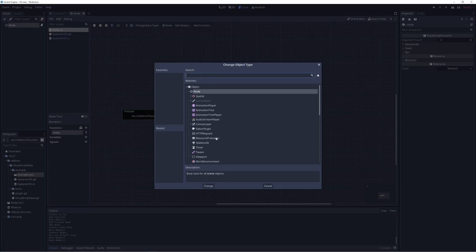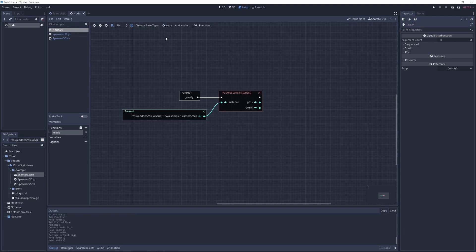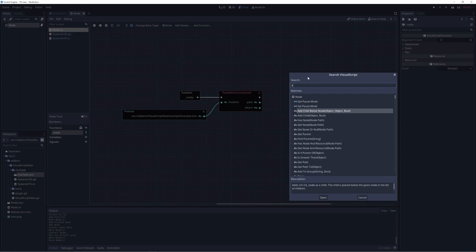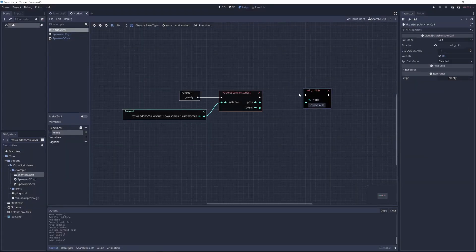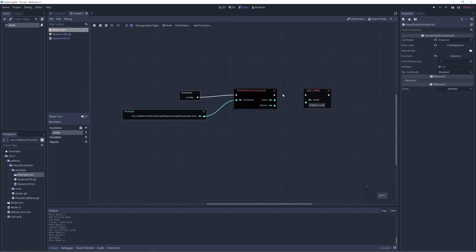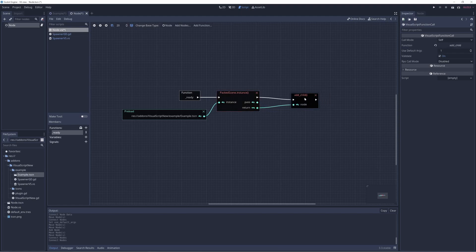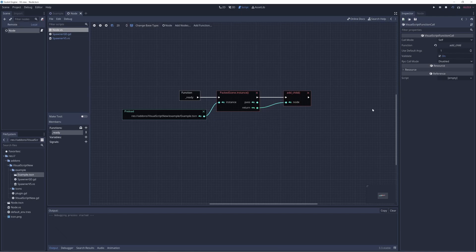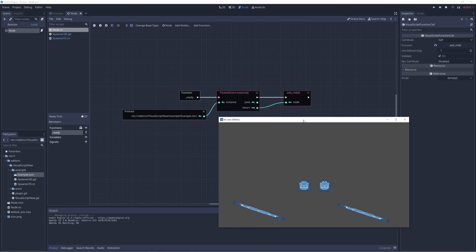So here you have your basic type. You can select the object. It's exactly the same as extends for GD script. So if you want to access the functions on this, we just press the right mouse button or use Ctrl+F, and then we can say add child. And we don't want the object, we want the return value of the function because the object is a copy of this instance. So let's save that, run that, and we've got our scene instanced.